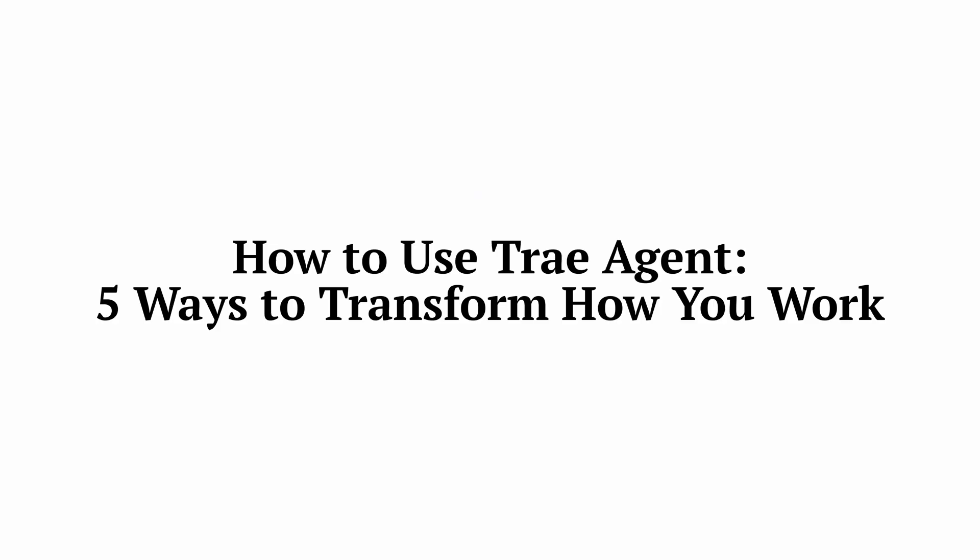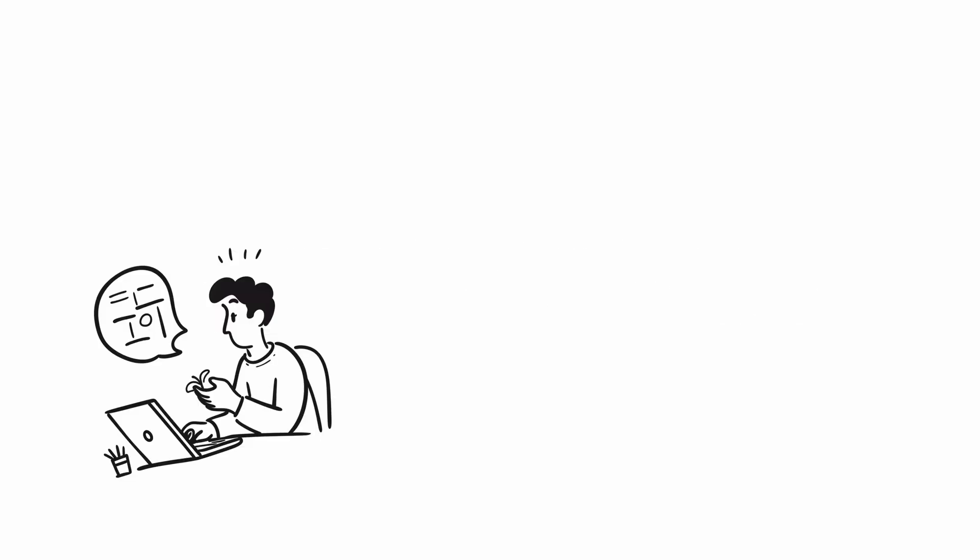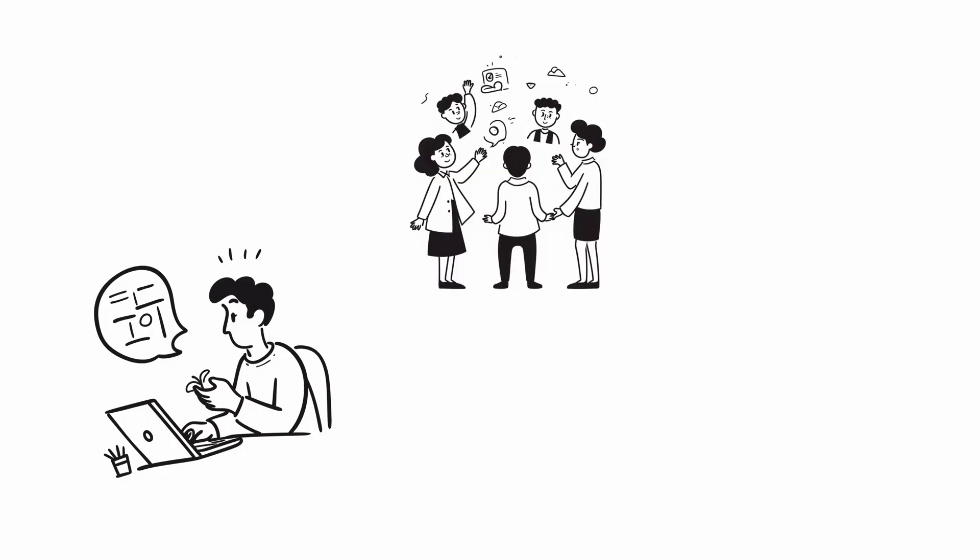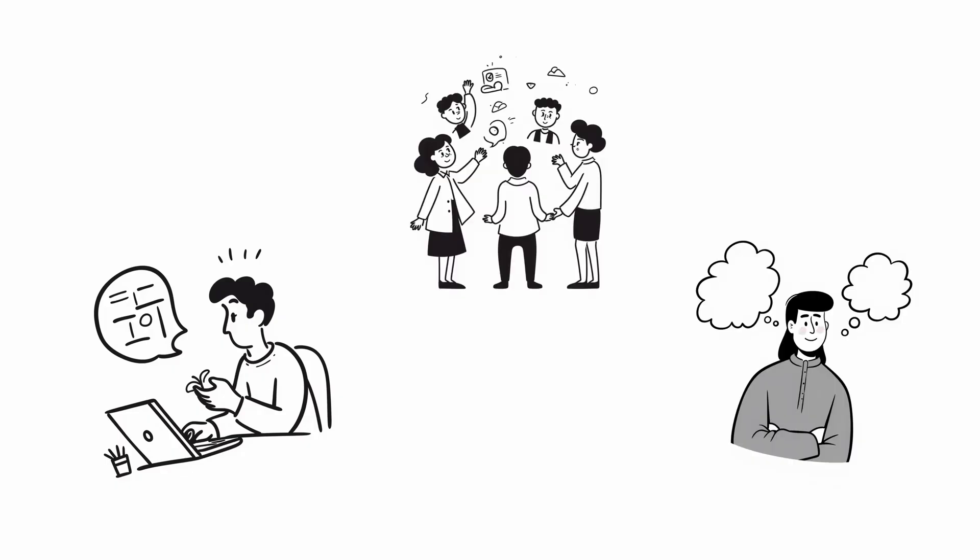Today, I'm going to show you five ways Trey Agent can completely change how you work in ways you probably haven't imagined. Whether you're a solo developer, part of a team, or someone who wants AI to match how you think, Trey adapts to how you want to work.